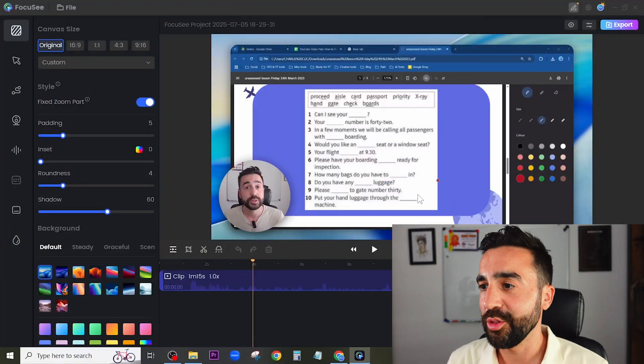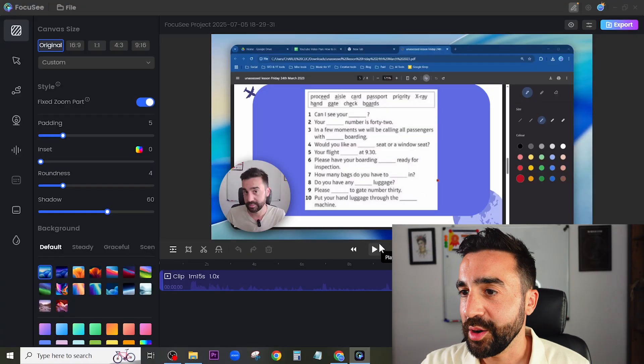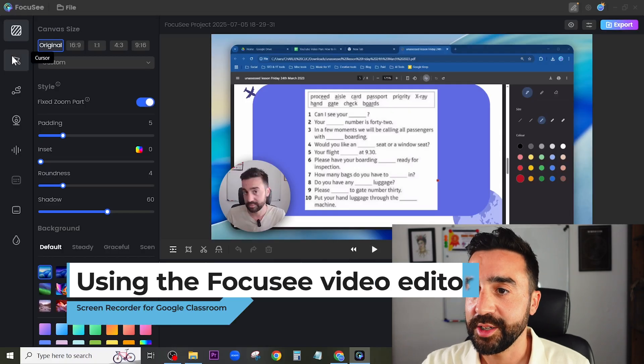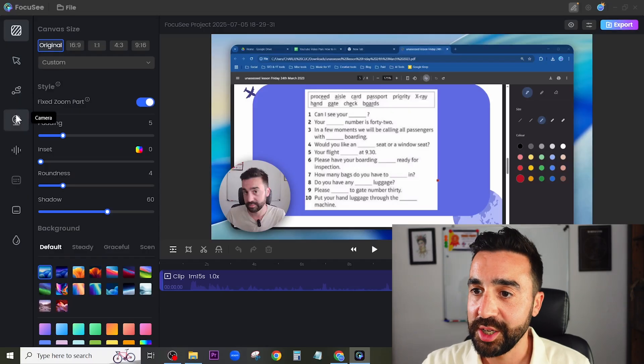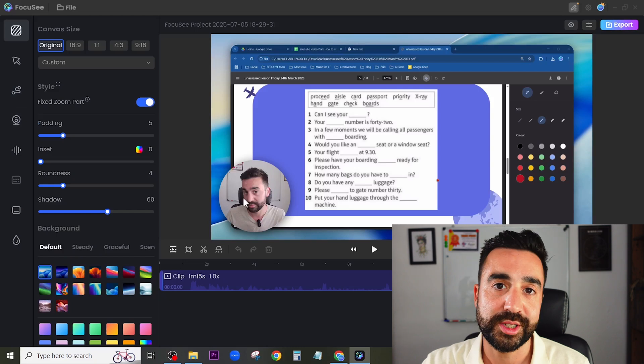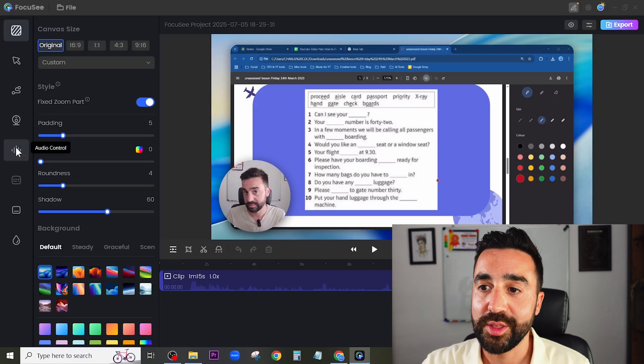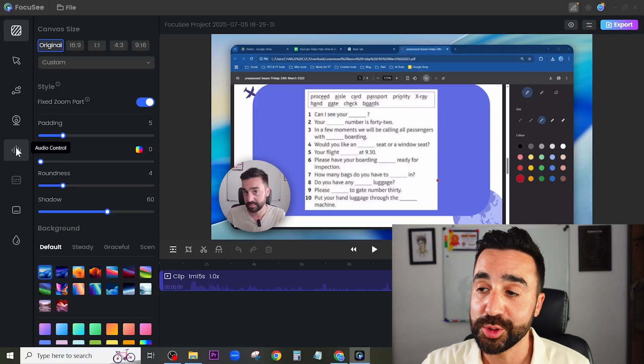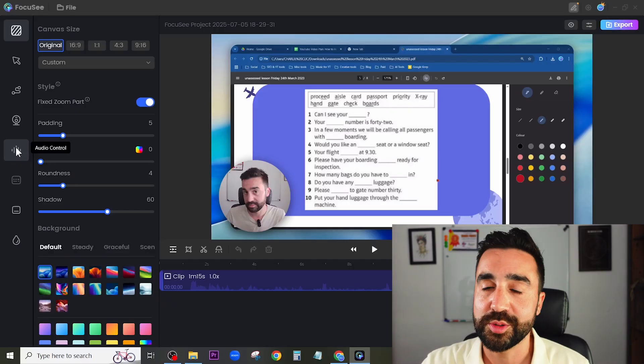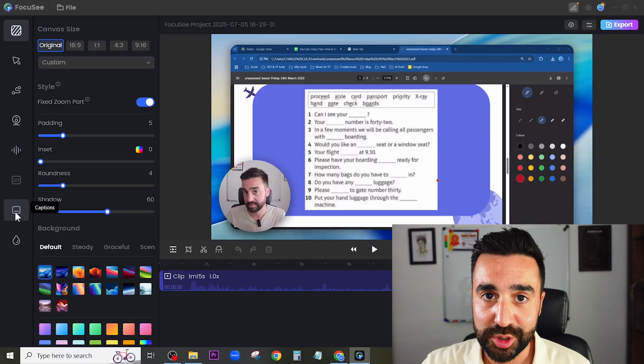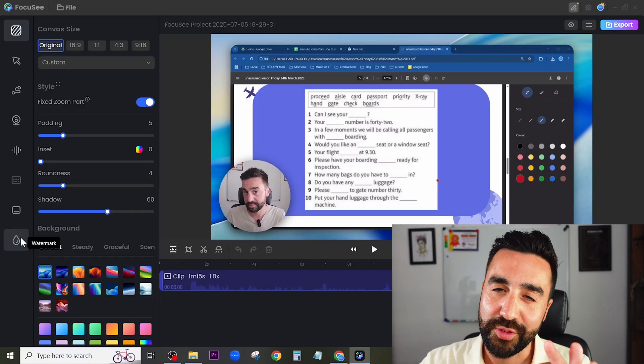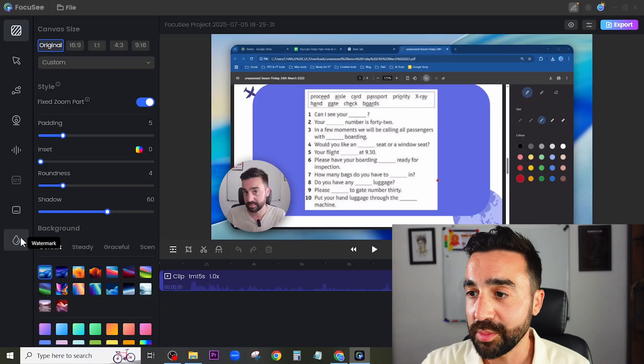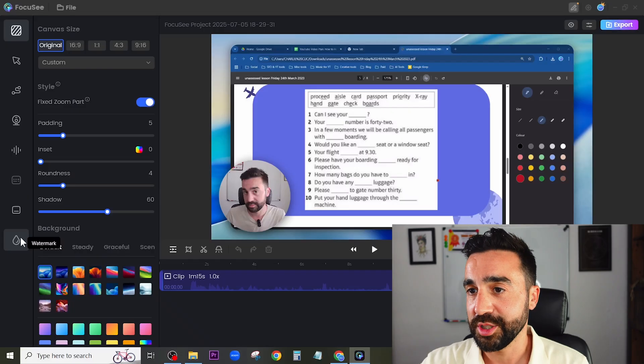Here we are on the project that I made the other day for my students. We're now in the editor. On the left hand side we have various options so we can make different changes to the cursor, add extra animations, make changes to the camera which is what you can see in the bottom left hand corner, play with the audio control, add captions which we're going to look at in a moment, and finally give it that professional touch by adding a watermark for your own business, school or company.